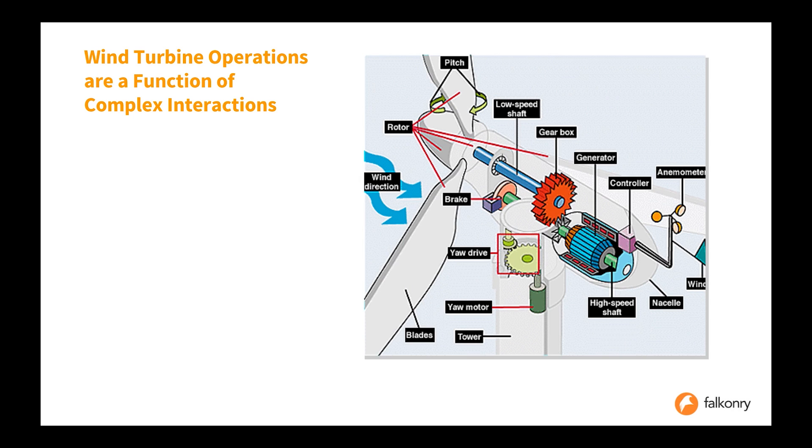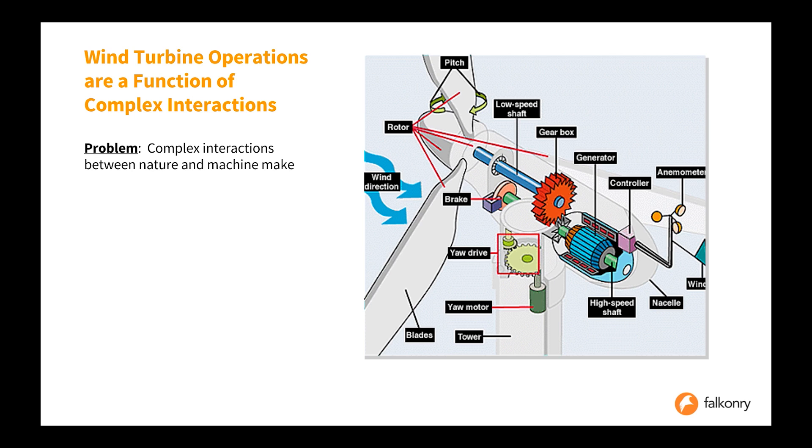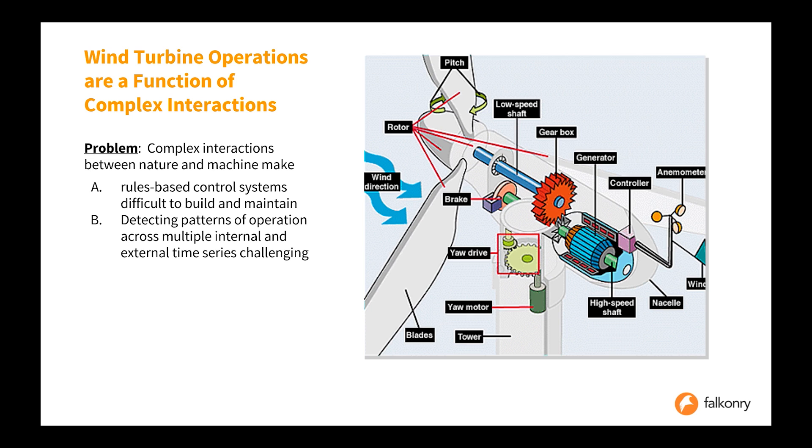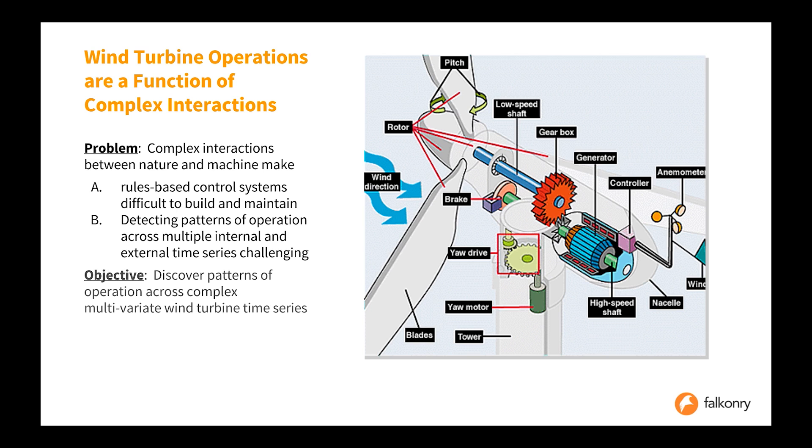Wind turbine operations are a complex set of interactions between nature and machines. These complex interactions make it very difficult to use rule-based control systems, and the detection of these patterns of operations across multiple internal and external time series is challenging.